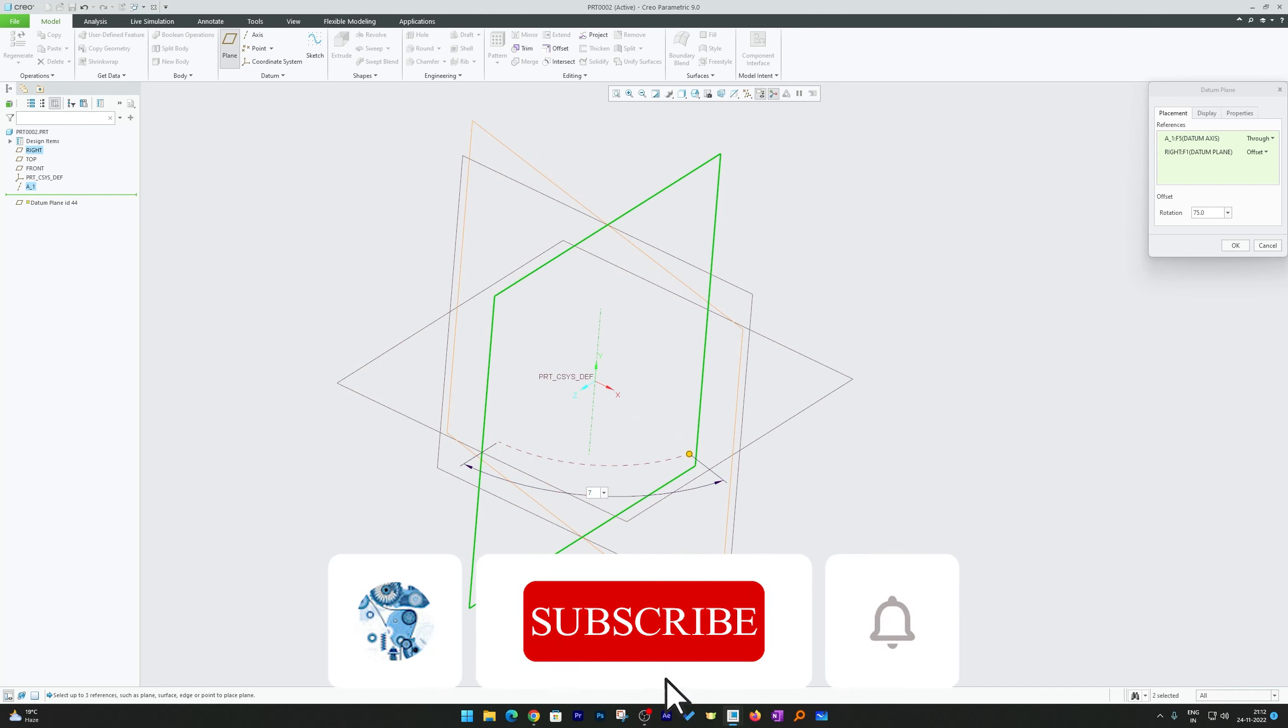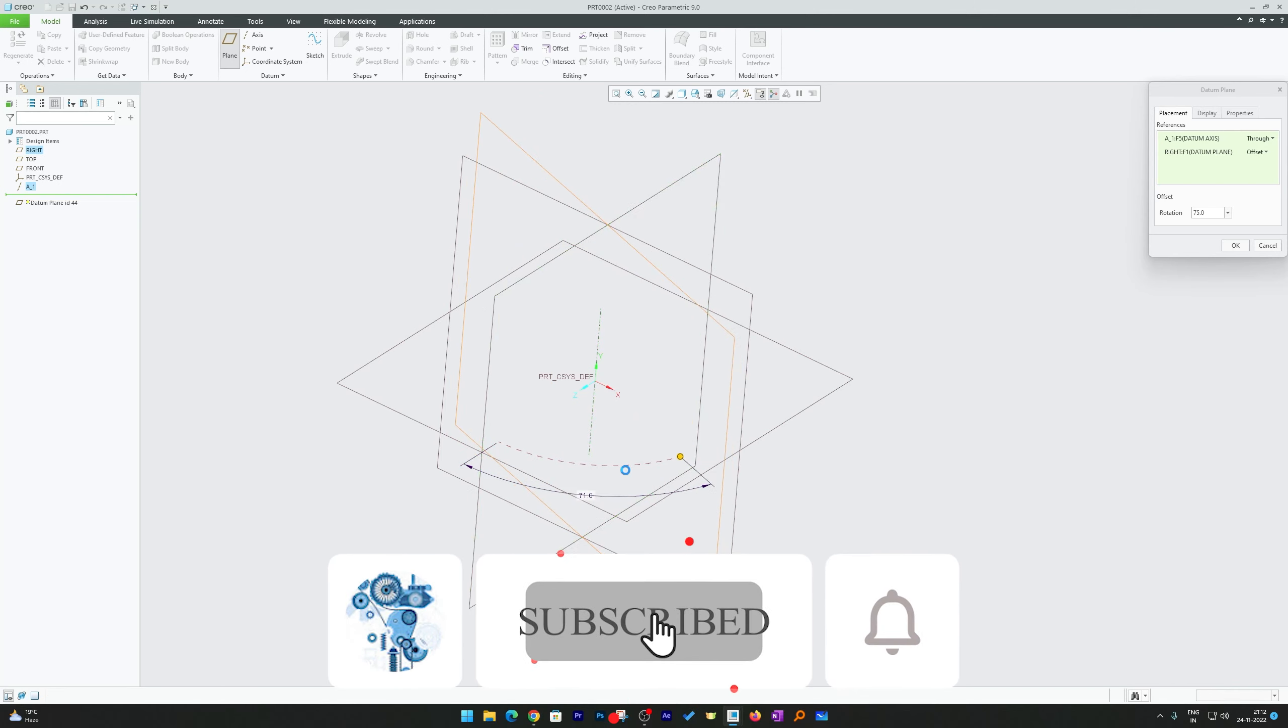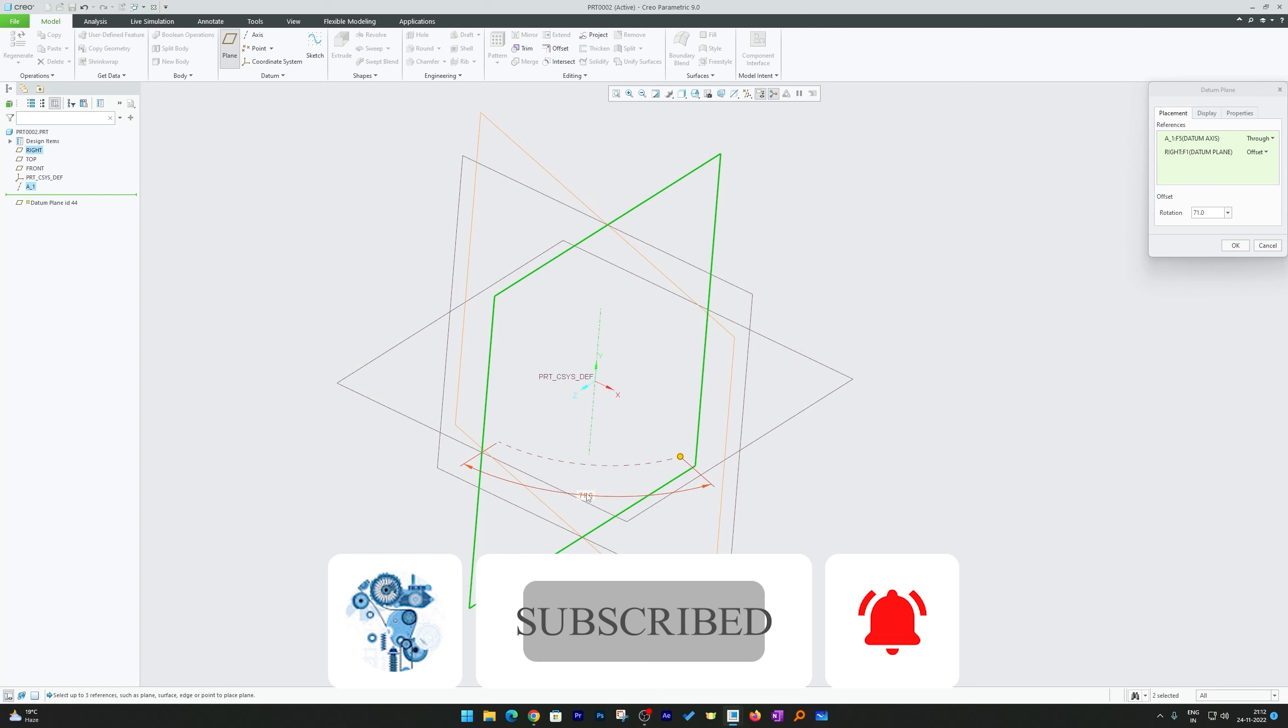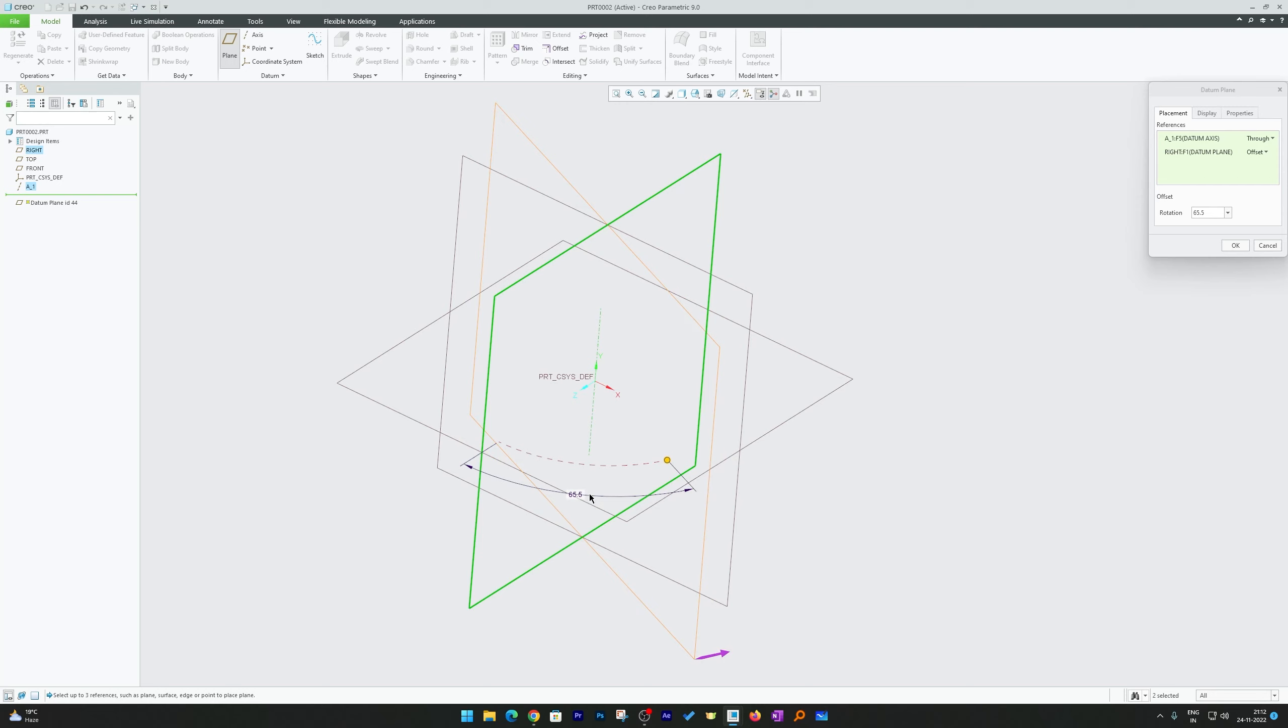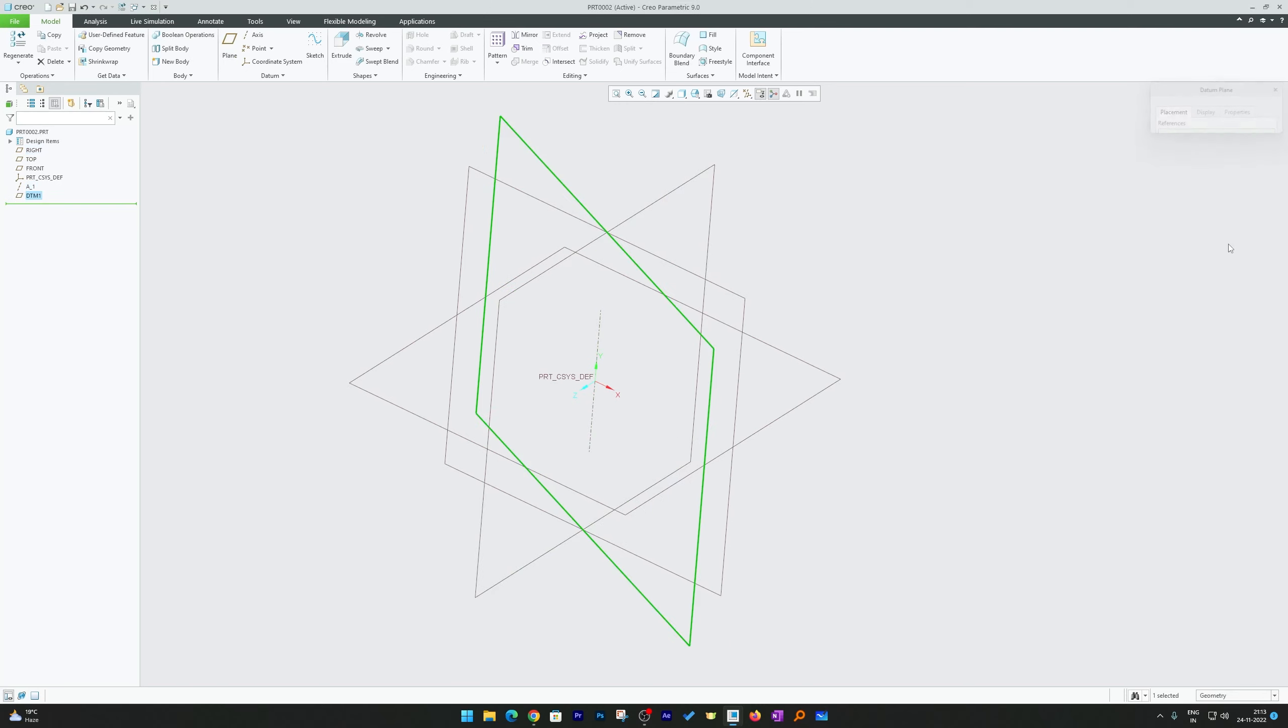Let's say you want it at 71 degree, you can have it. Let's say you want at further decimal, so you can have that one as well. So that's how guys we can create angular plane in PTC Creo.